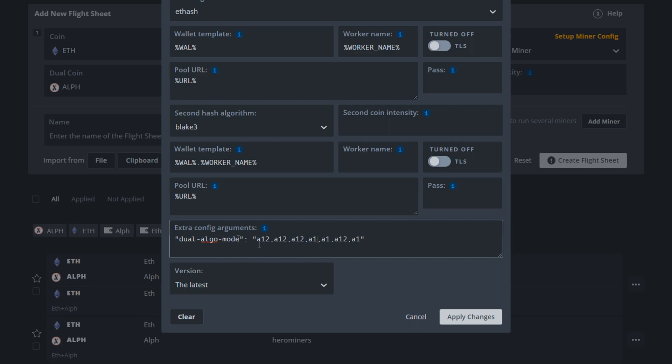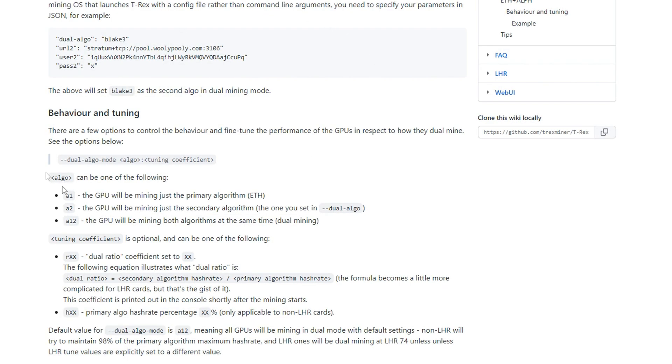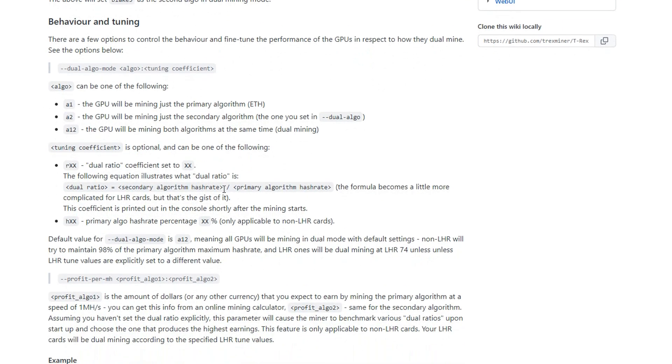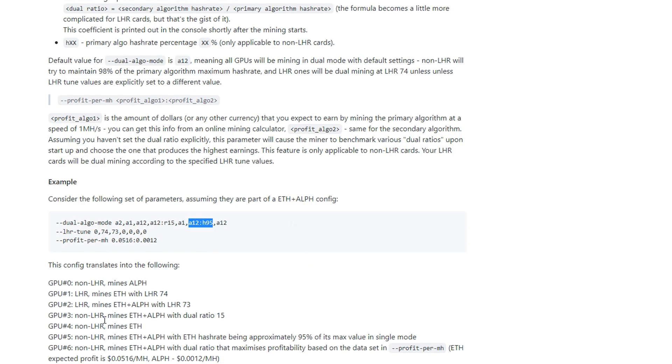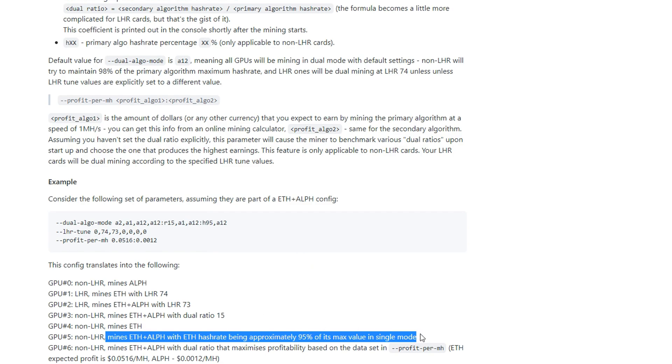And then of course I will link to you this site right here which explains it more. This is the GitHub for T-Rex Miner. It explains these three different ones and also it has a really good example here which explains many different scenarios. For example, I also tried out this one which is A12H95 which basically means you're still dual mining Ethereum and lithium, but it kind of specifies how much in ratio. I tried it out. It was less profitable in my case. It might be more profitable for some other people with other GPUs but in my case it wasn't.